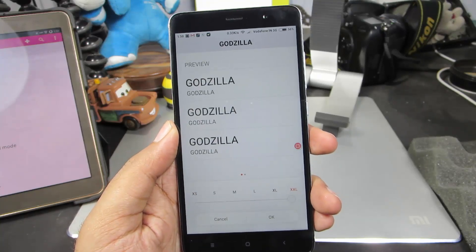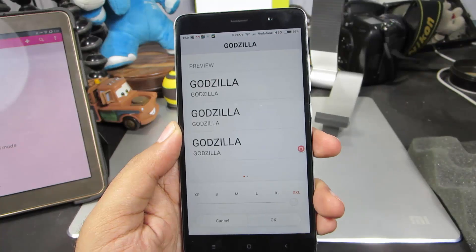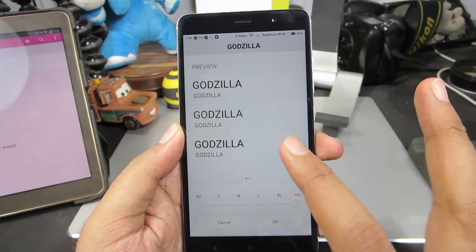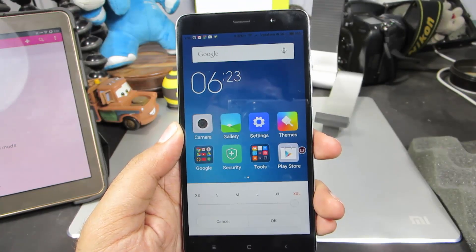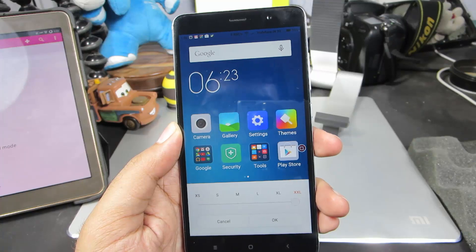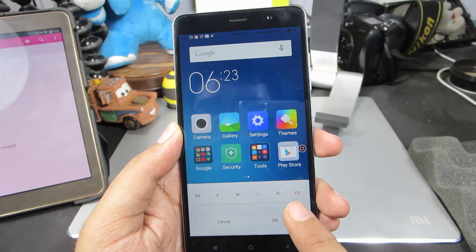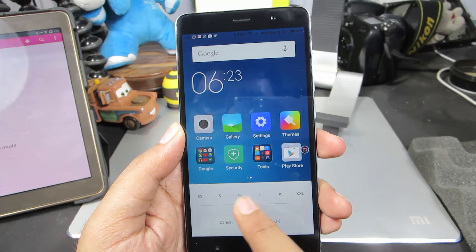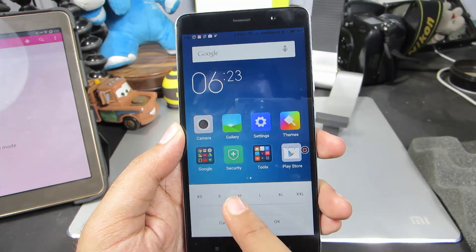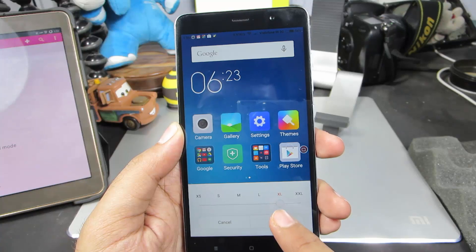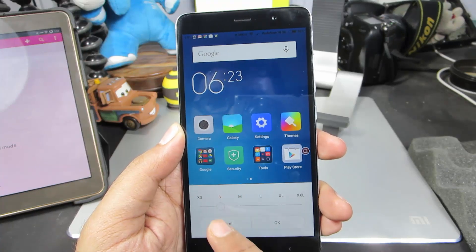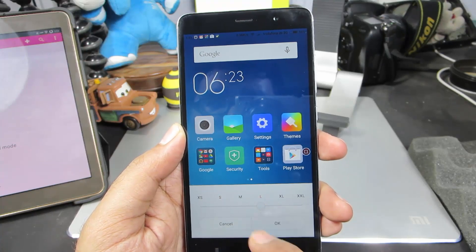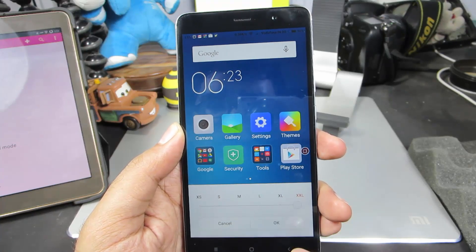And now this is how the text looks. If we scroll to the left, we can see how the text on the icons changes too. We get this live preview of how the text size will be on the icons when we change the text size.